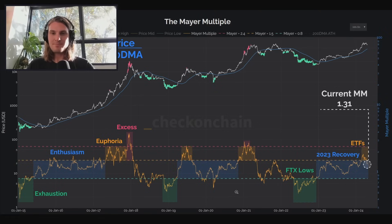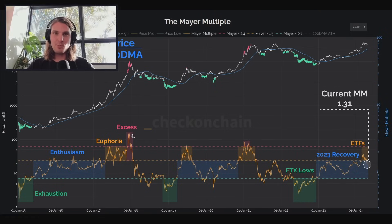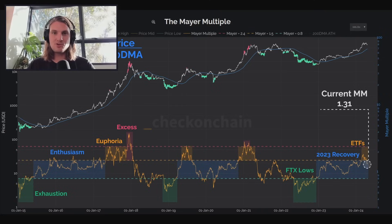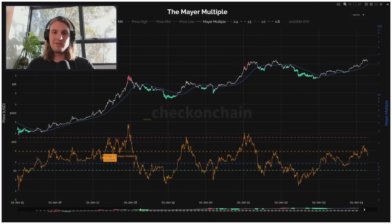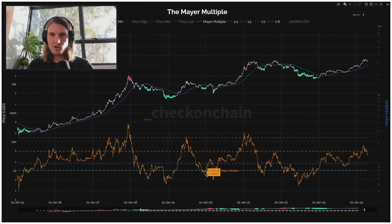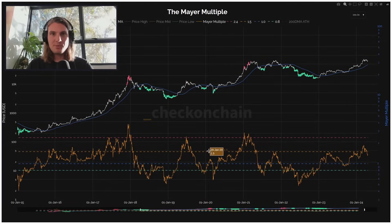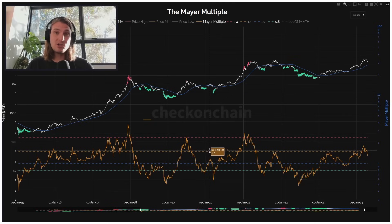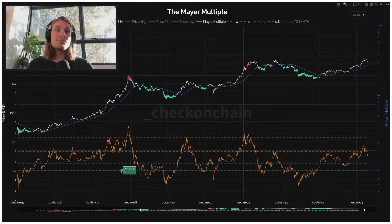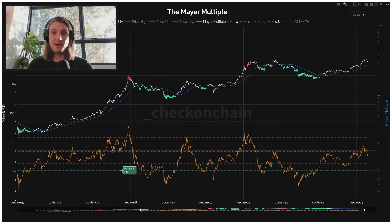So we're going to use this framework. The current Mayer Multiple is 1.3. Let's move on to the actual Mayer Multiple itself and have a look at some of the different mechanics. What I really want to do is show you these dashed lines which I use to break up those market cycles — and actually show you how I got to those levels. They're actually based on a level of probability, trying to assess what is a likely and an unlikely value of the Mayer Multiple.